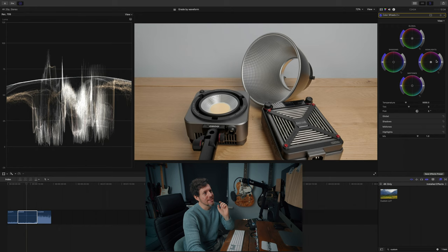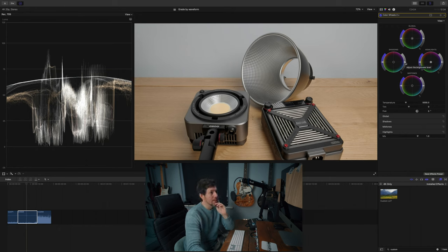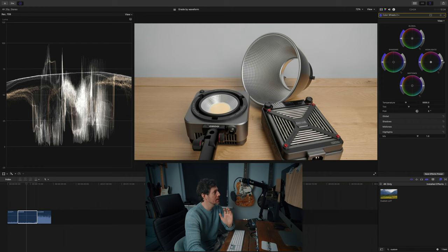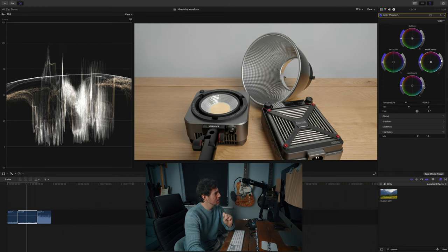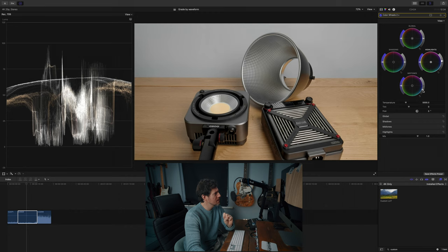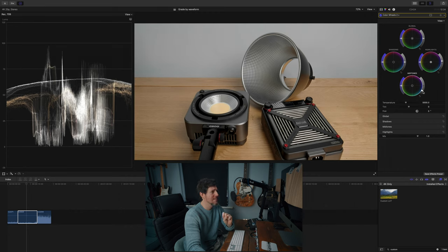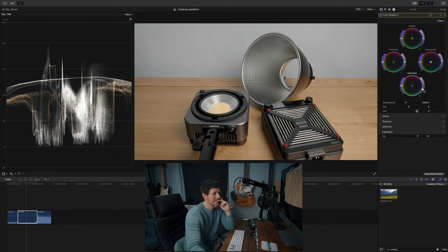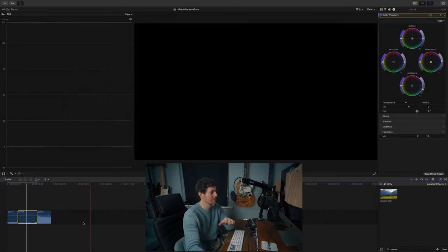Okay, let's look at this one. The shadows are already dark enough. The highlights we could bring up a little bit. Maybe the mid tones need to be lower — something like that. This is just such a guess. I'm going to settle with that. No idea. Moving on.